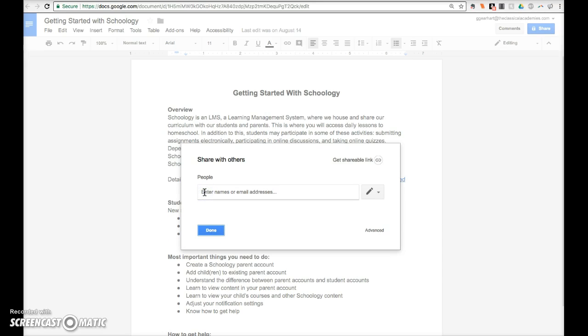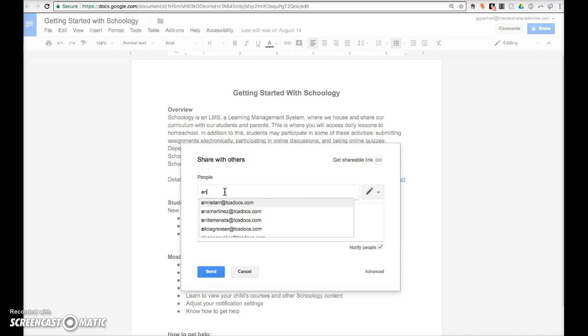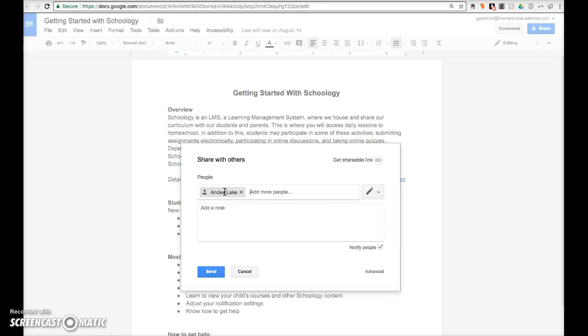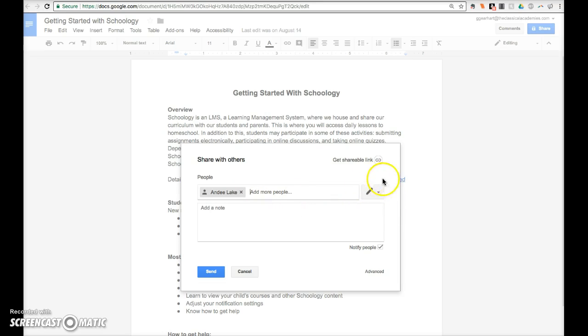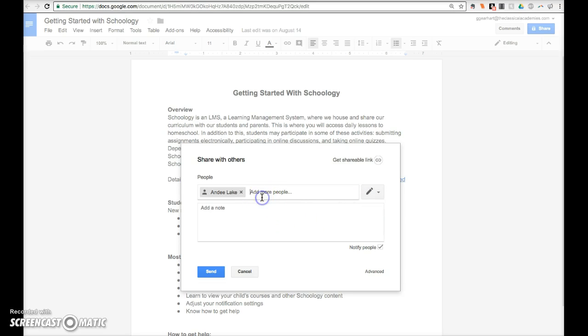If you want to share the document with specific people in our organization, begin typing the name of the person here and choose from the pop-up names. Everyone in our organization should have a TCA Docs address. If you want this person to be able to edit the document, leave this pencil icon showing. You can also designate the person to have commenting or reviewing rights only. You may continue adding names here.